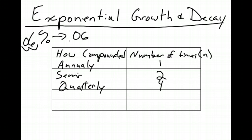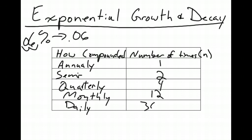If we do it monthly, well, there's 12 months in a year, so our n would be 12. Daily, assuming it's not going to leave here, we're going to have 365 days in a year.